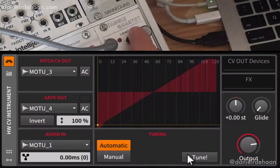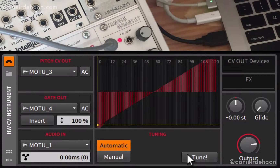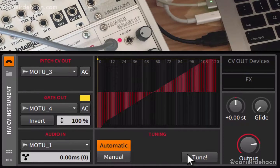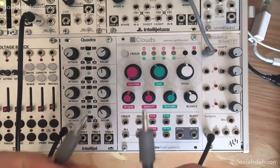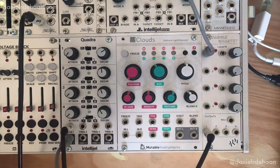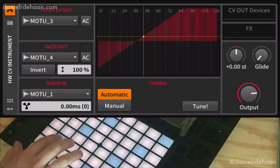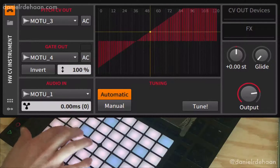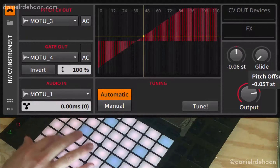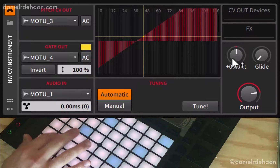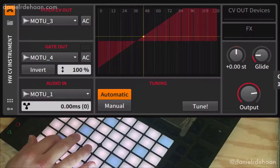Now I can bring up the level of my oscillator and click the tune button to calibrate the hardware CV instrument device. Now I can connect my envelope generator to the CV control input of my VCA. Next I'll turn up the level and check to make sure that everything's working. You can use the pitch offset dial to adjust the tuning of your oscillator, or set the glide time between notes.